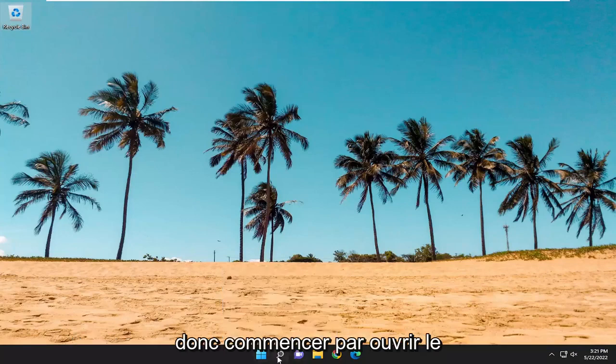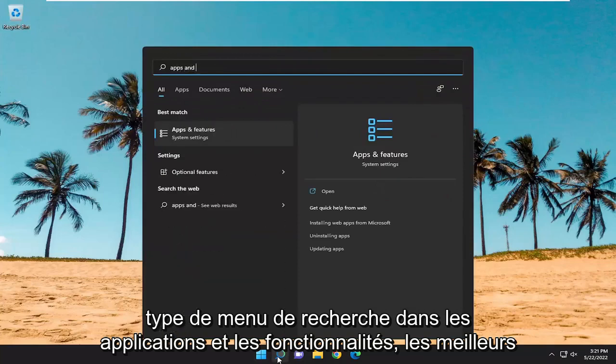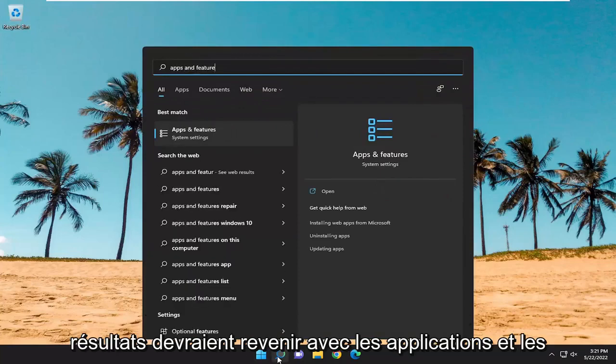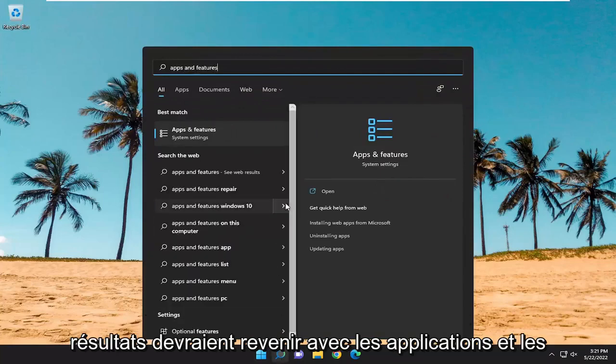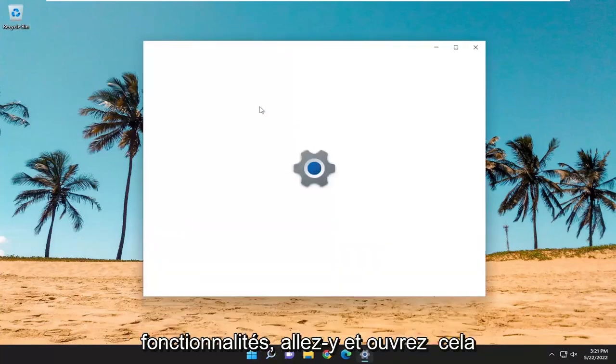So, we're going to start off by opening up the search menu. Type in Apps and Features. Best Result should come back with Apps and Features. Go ahead and open that up.